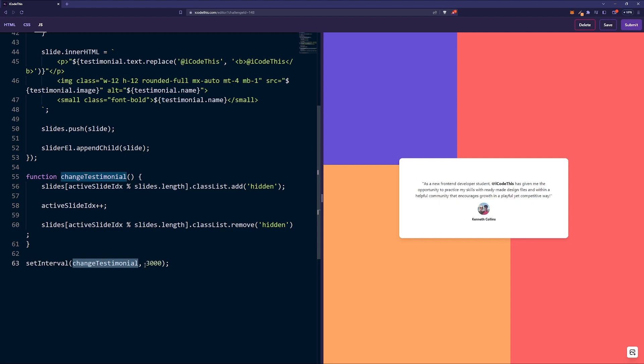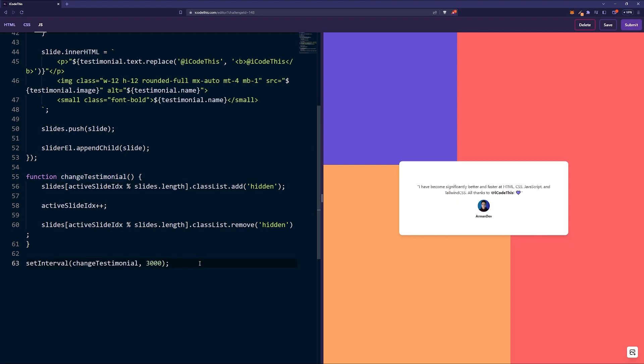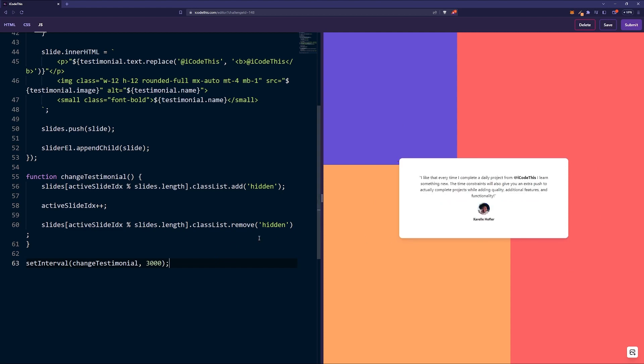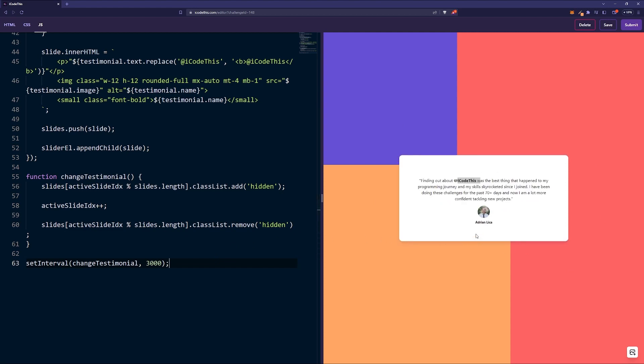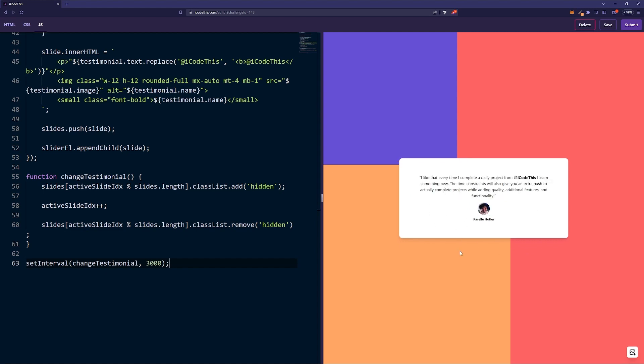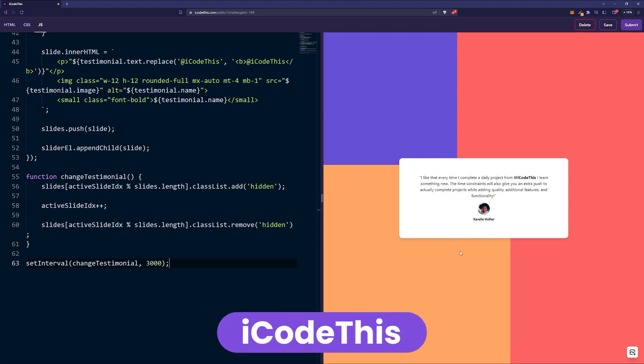Then we're just setting a setInterval which calls this function every three seconds. That's it, that's the code which builds this simple testimonial. One challenge for you would be to have those four circles here which show how many testimonials you have, and whenever you click on them you make the corresponding slide active.